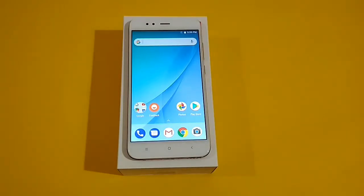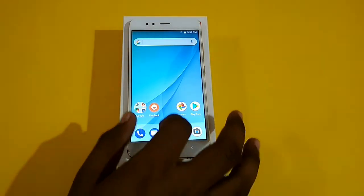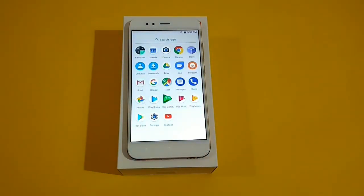Hi friends, I am Ganesh here from HowToThink and in this video I will be showing you how to reset your Xiaomi Mi A1 Smartphone. As you know, the device comes with stock Android on it, so resetting the smartphone is a very simple and easy process.